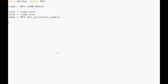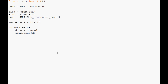Now we're going to make a message. shared equals (rank + 1) * 5 — something nice and simple. If rank equals zero, data equals shared, and then we send it: comm.send(data, dest=1). We want to send it to node 1.